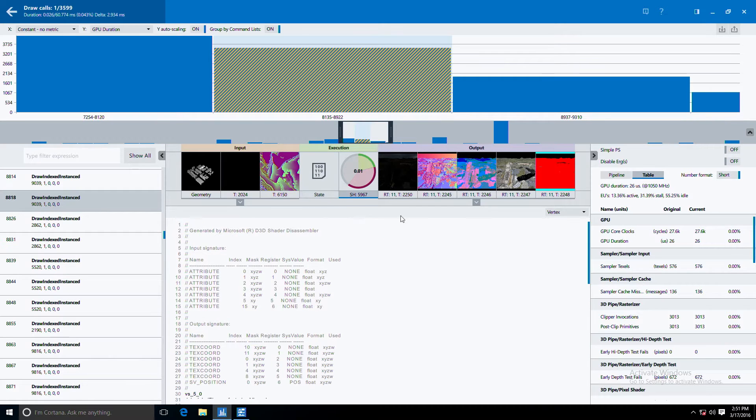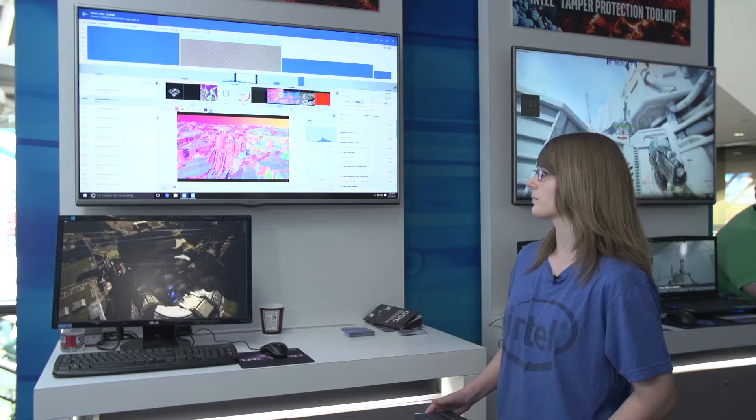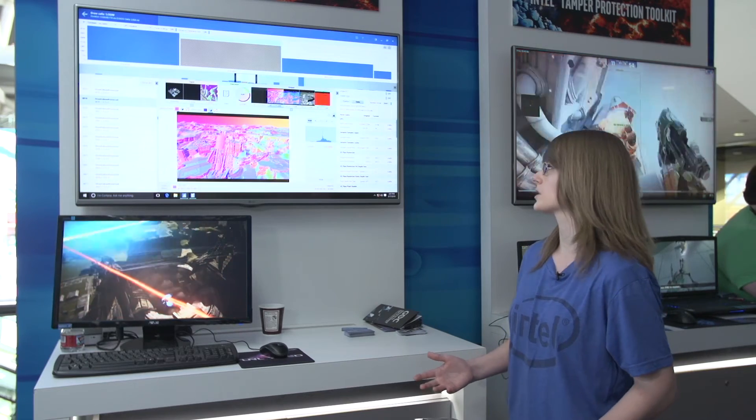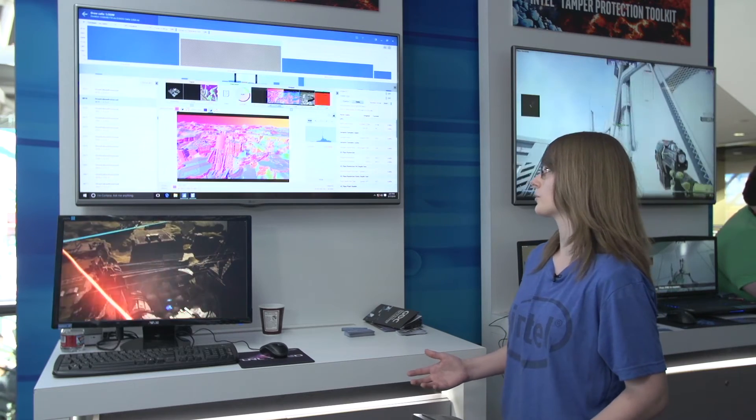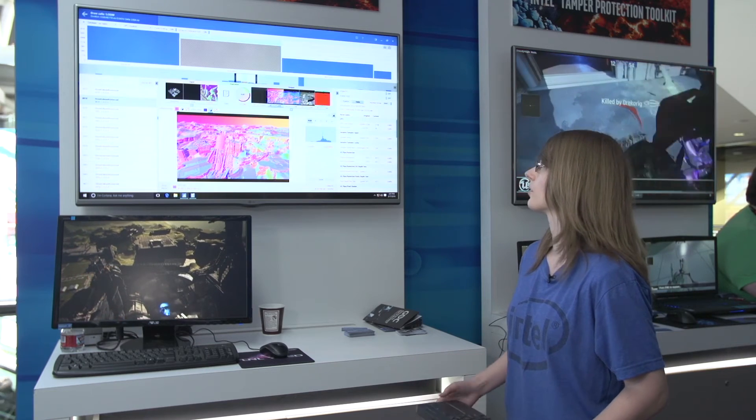You can see vertex and pixel shaders and you can see the render targets that we're outputting to. I'll walk you through an example of what it's like to try to optimize a part of a workload.